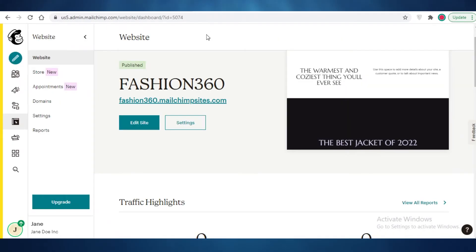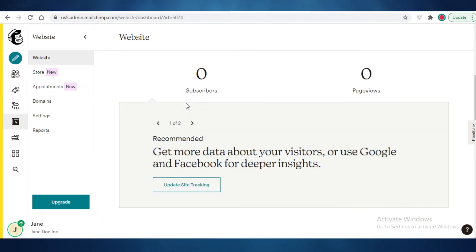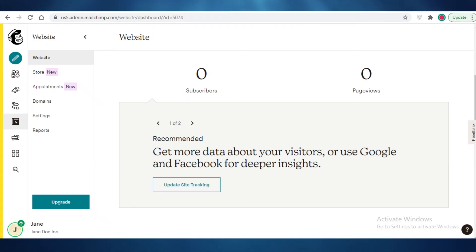That was it for today — you are now able to create your own landing pages using Mailchimp to promote your ClickBank products. If you found this video helpful or exactly what you were looking for, please consider subscribing to our YouTube channel and sharing it with friends and family who might also find it useful.